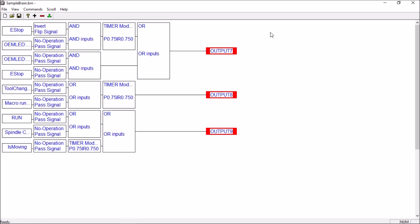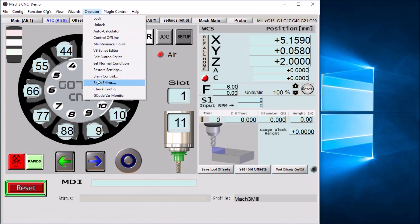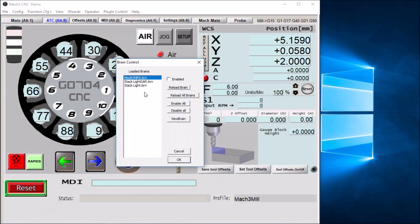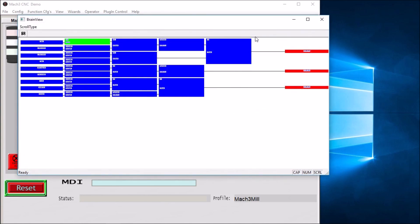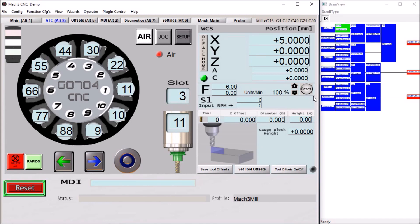Don't forget to save your work. Go up to Operator and then to Brain Control. We want to first enable the stack light brain we just created — Sample Brain or whatever you named yours. Select it, make sure it's enabled, then load or reload it in case you made some changes. Then we're going to view it — select it and hit View.